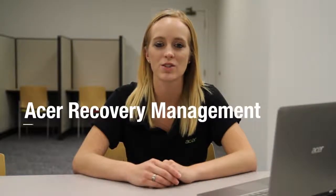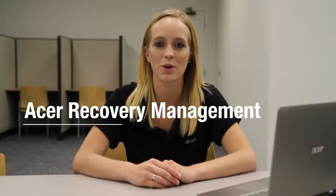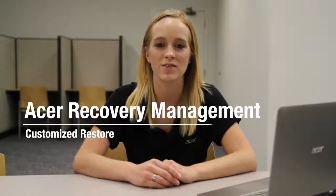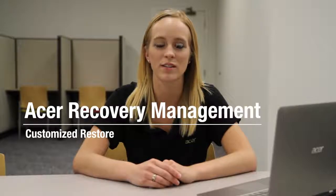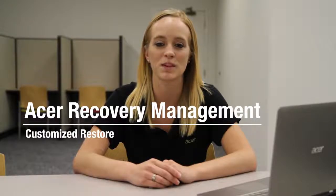Hi, this is Brandi from Acer Service. In the last video, I showed you how to restore your computer back to factory defaults in Windows 8 using Acer Recovery Management.